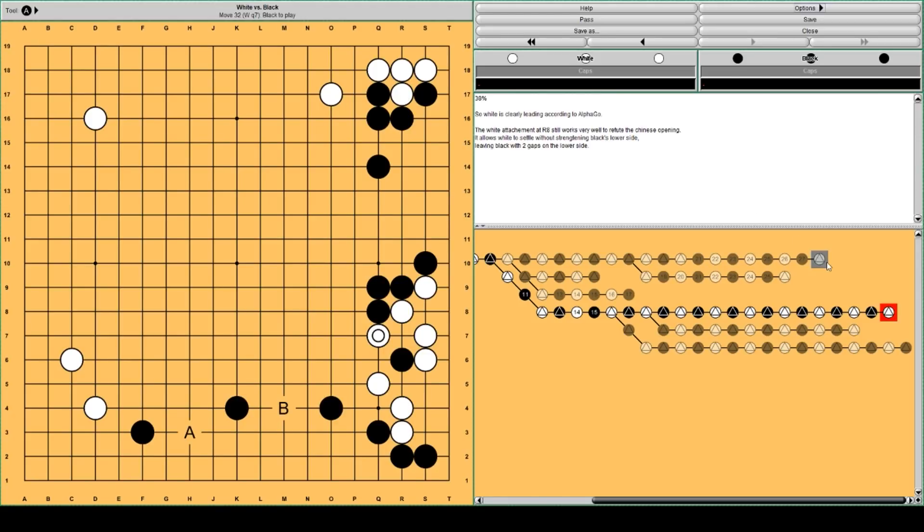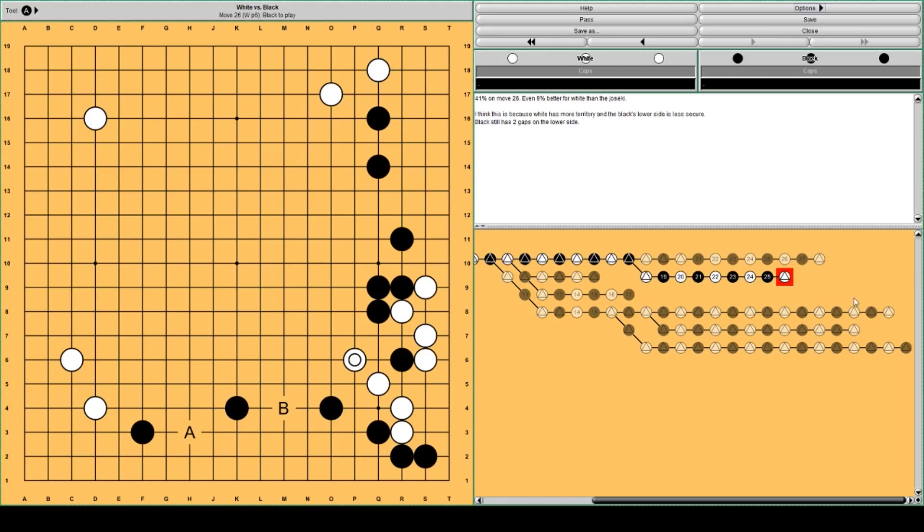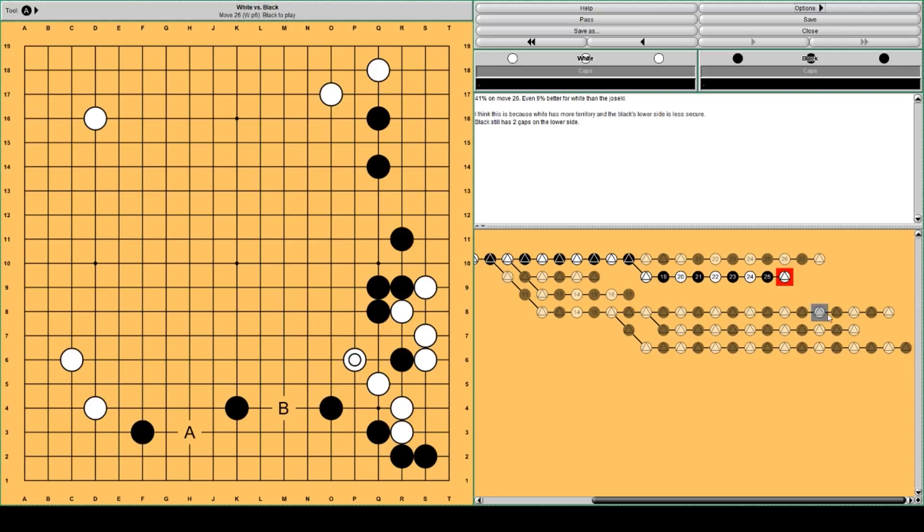Less options than this. This is better for black because he still has the option to play here and attack white.